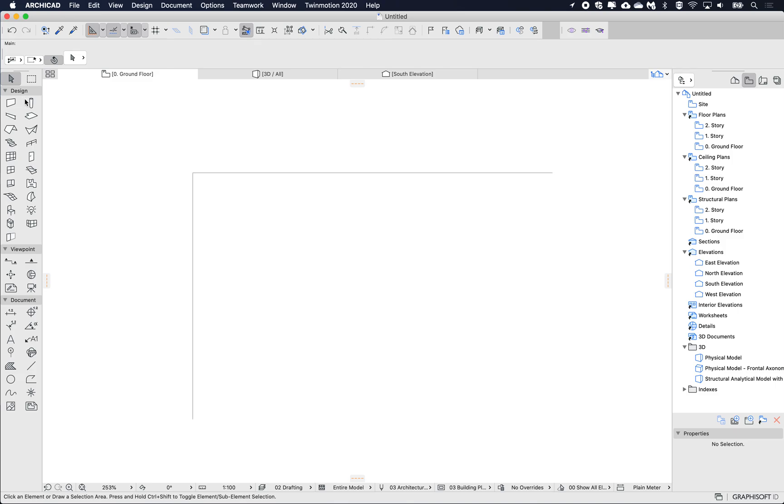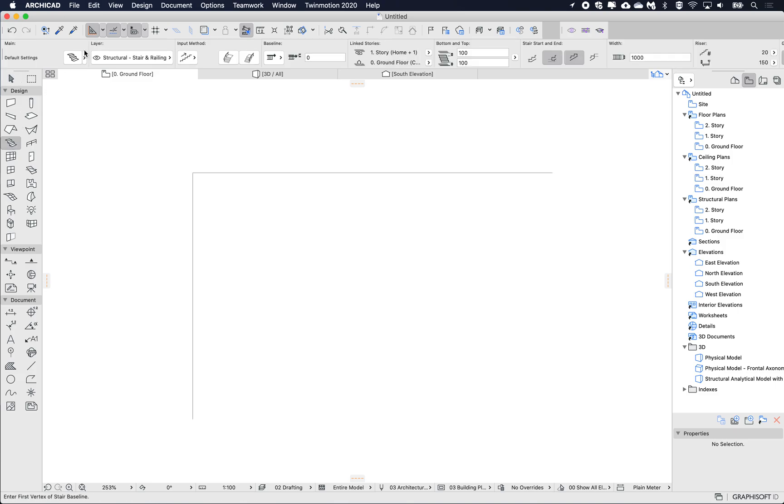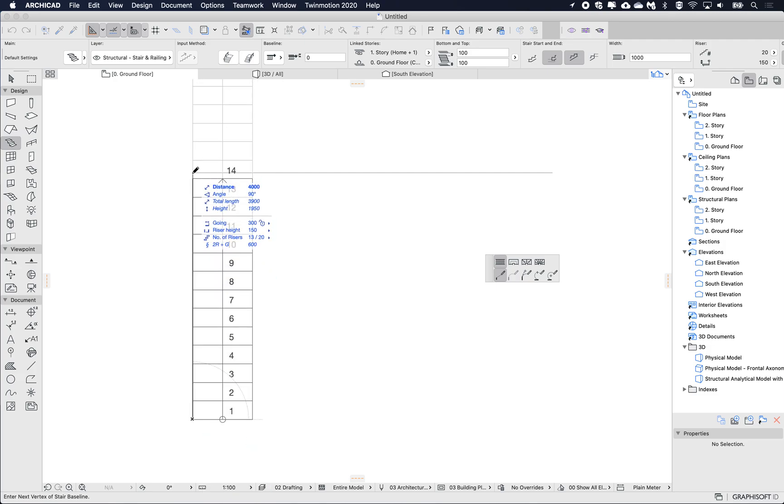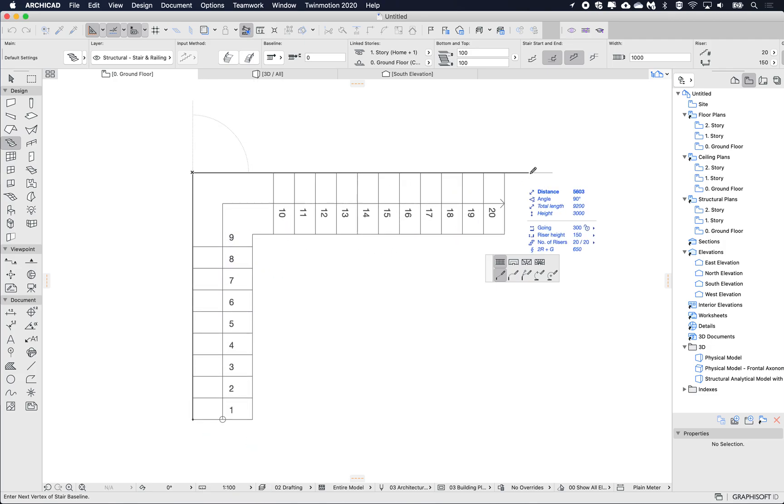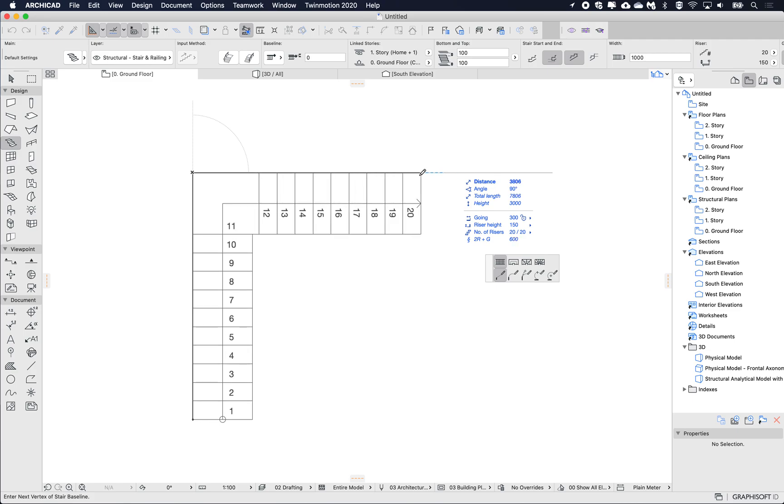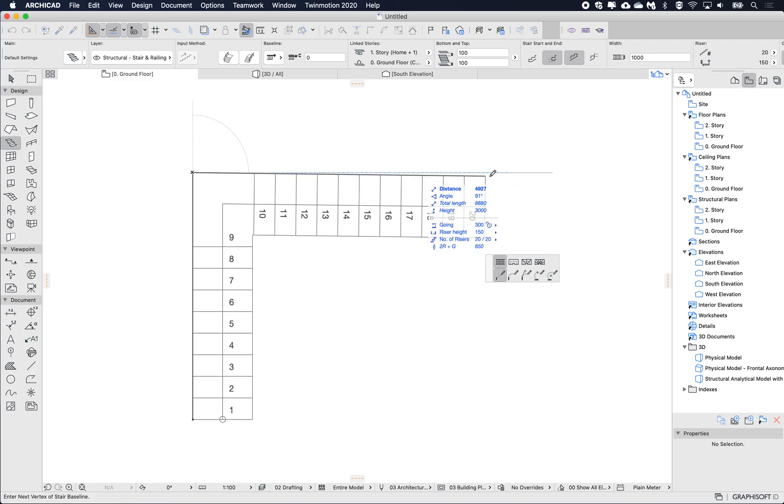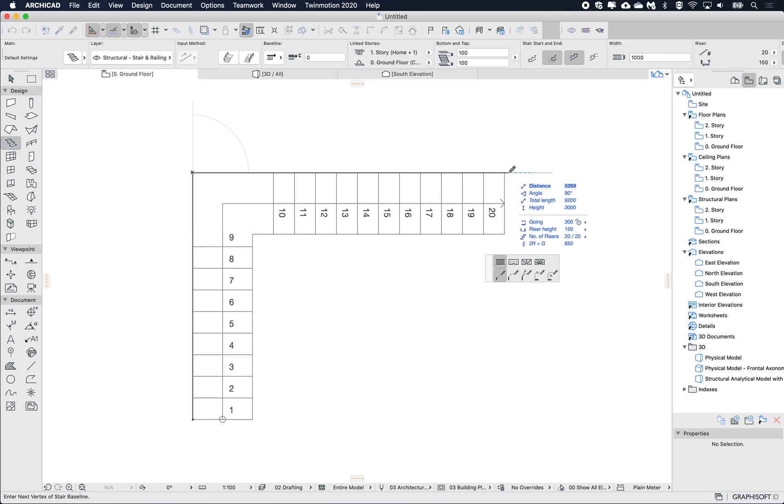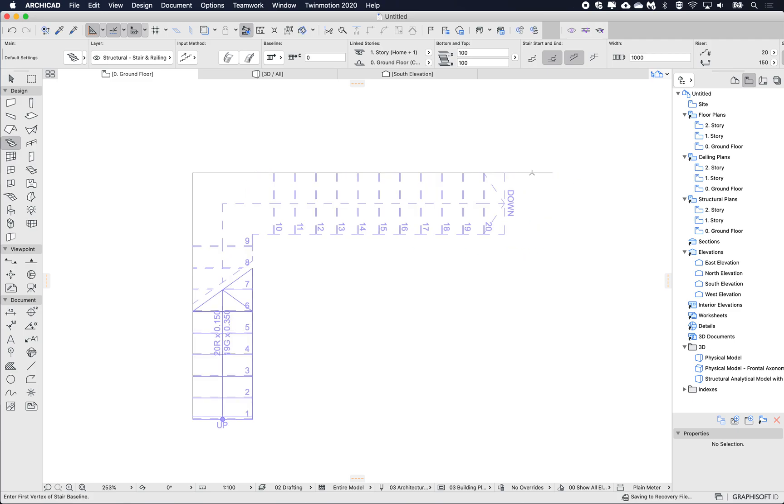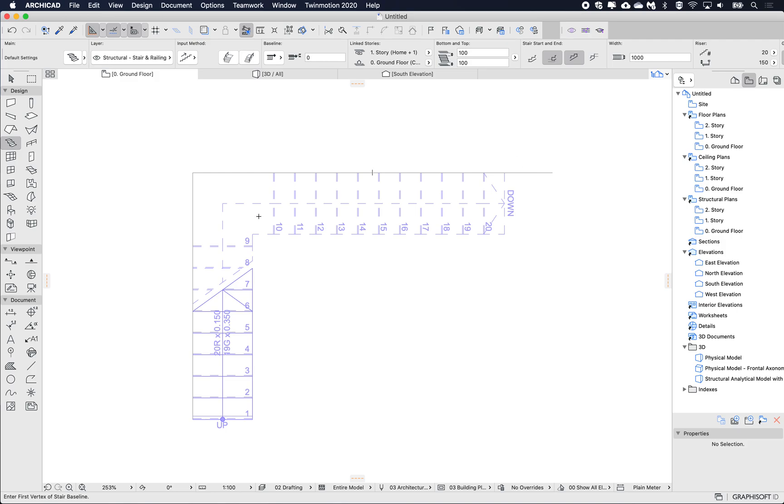I'm going to zoom in. I'm going to use the default settings for the stair and I'm just going to make an L-shaped stair to the extents.